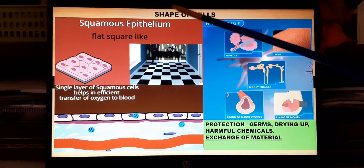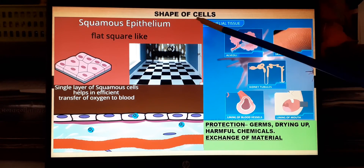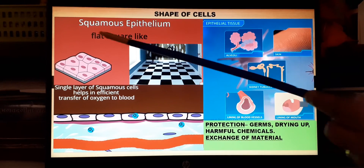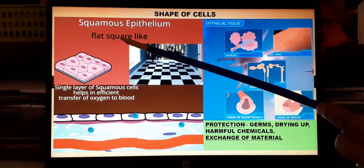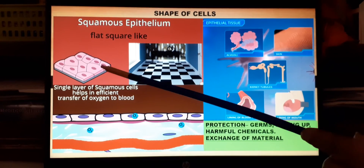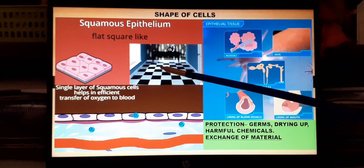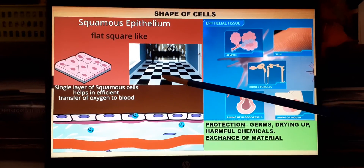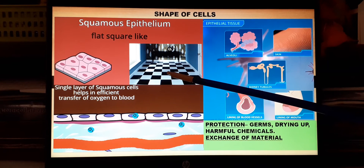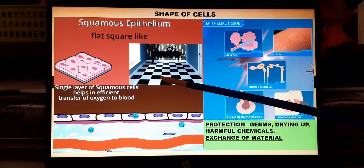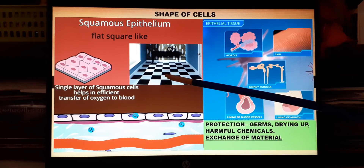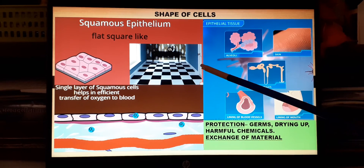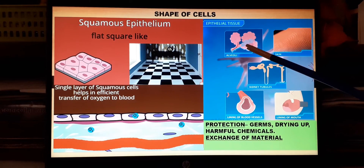According to cell shape, the first type is squamous epithelium — where cells are flat, thin, and square-like, arranged just like tiles on a floor. Being very narrow and thin, they help in exchange of material, filtration, and transfer of material from one part to another.